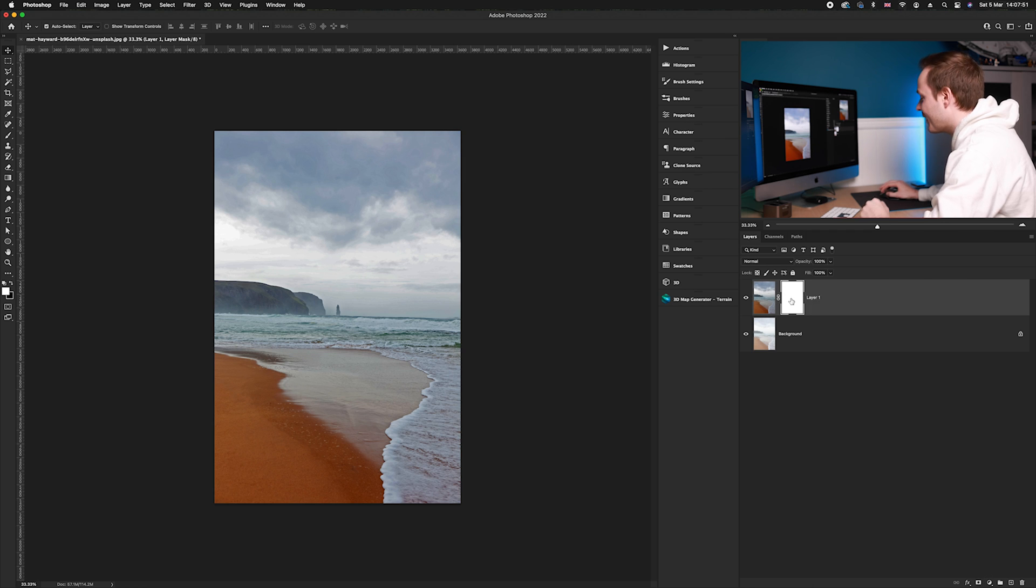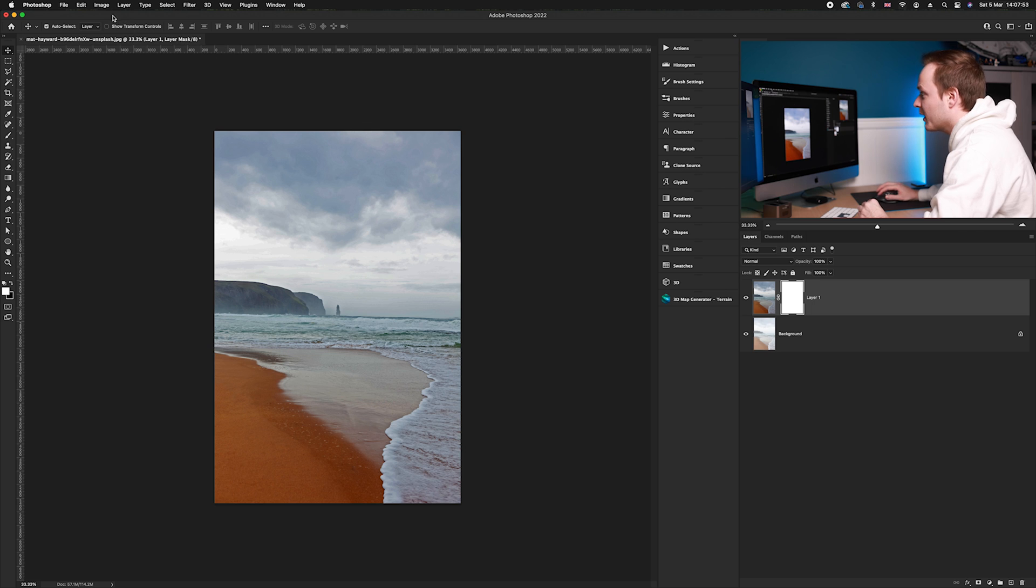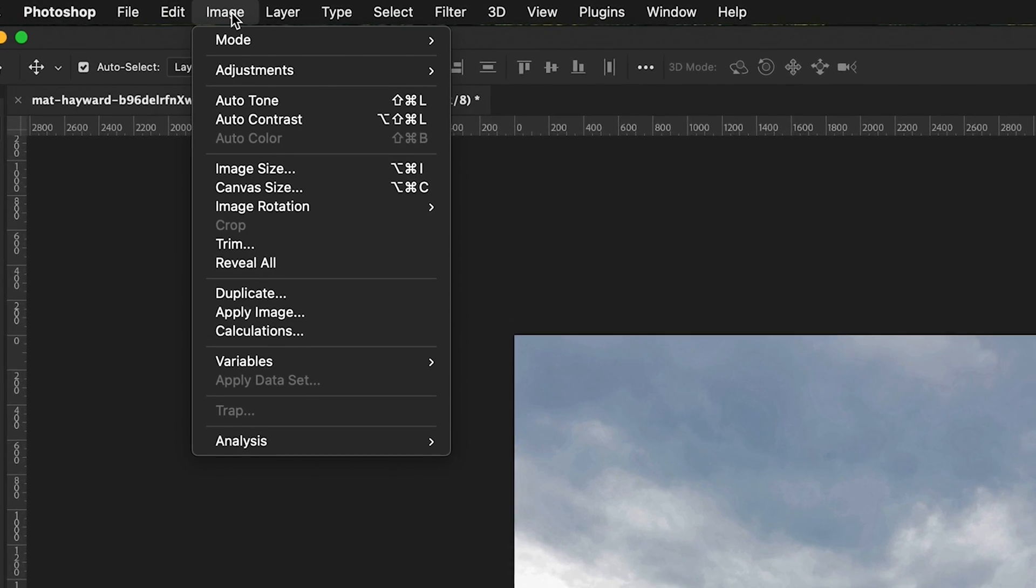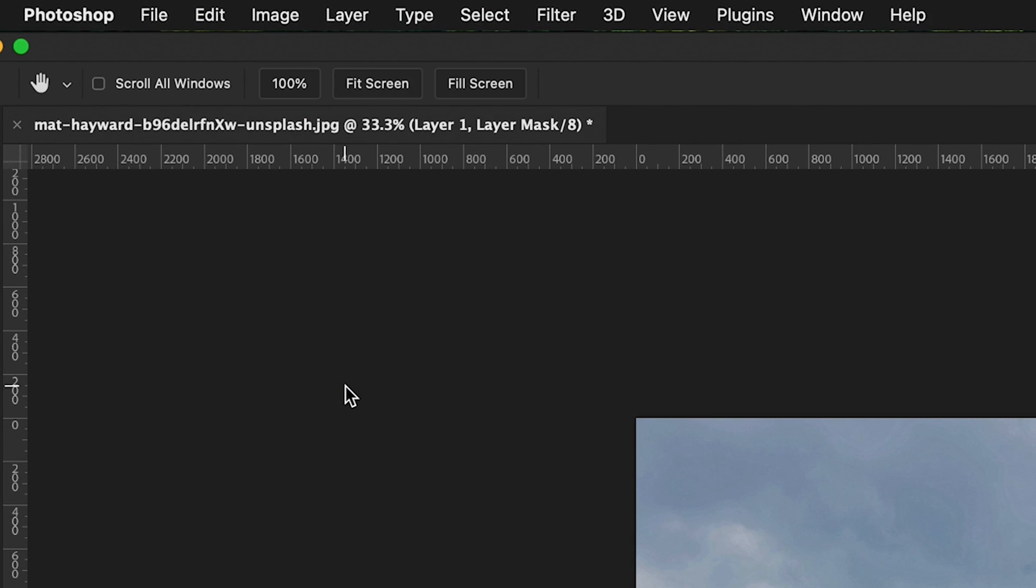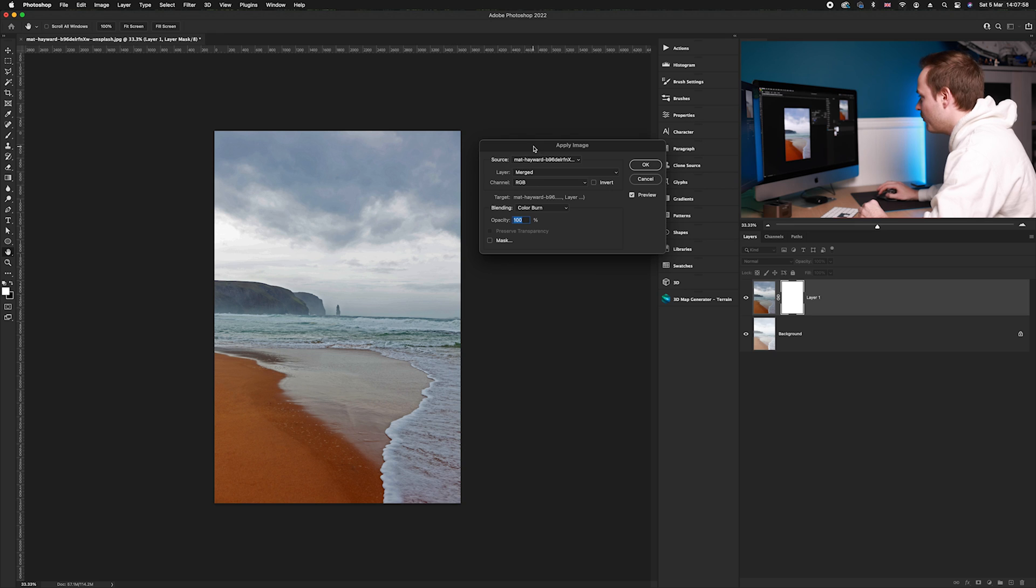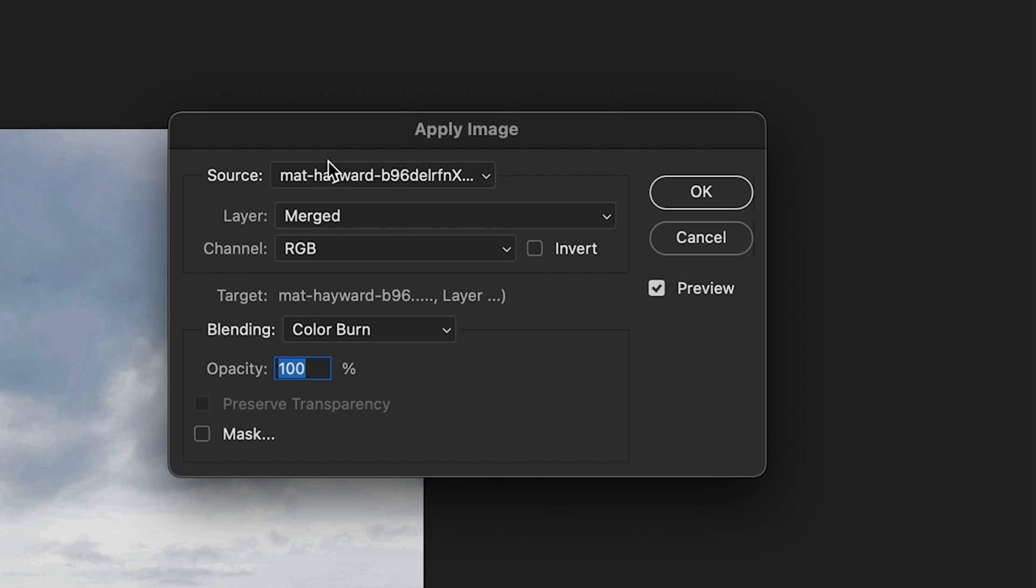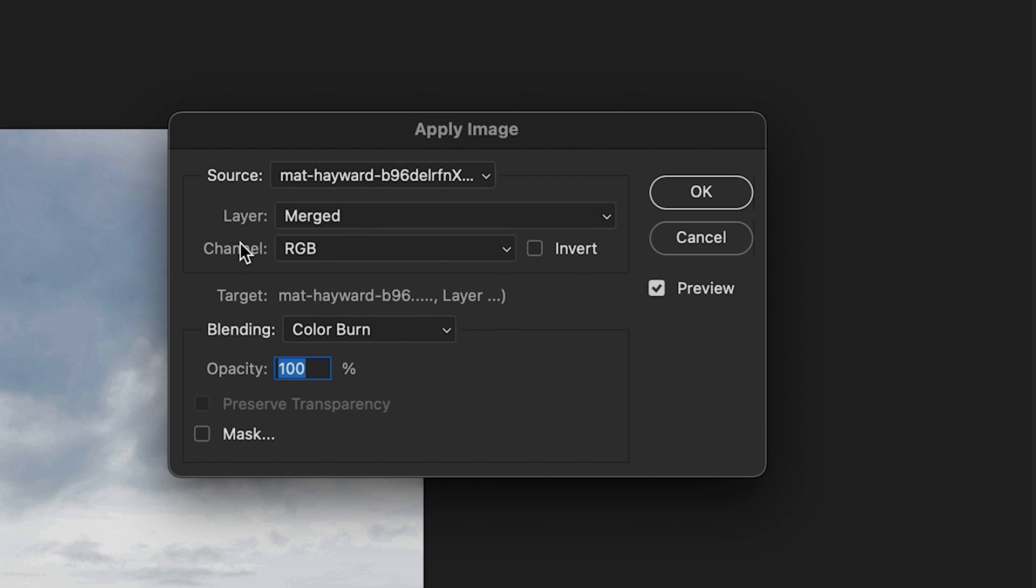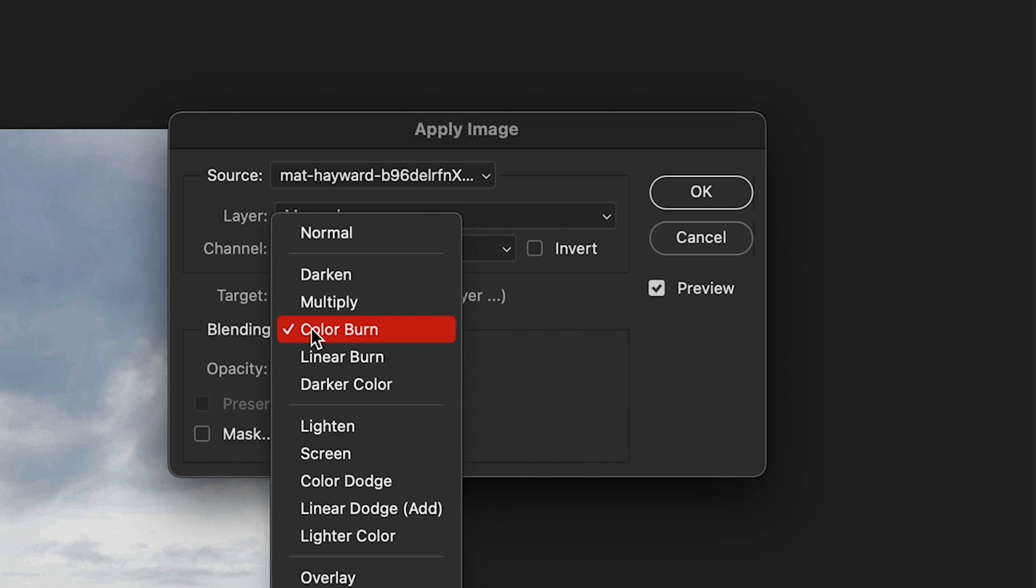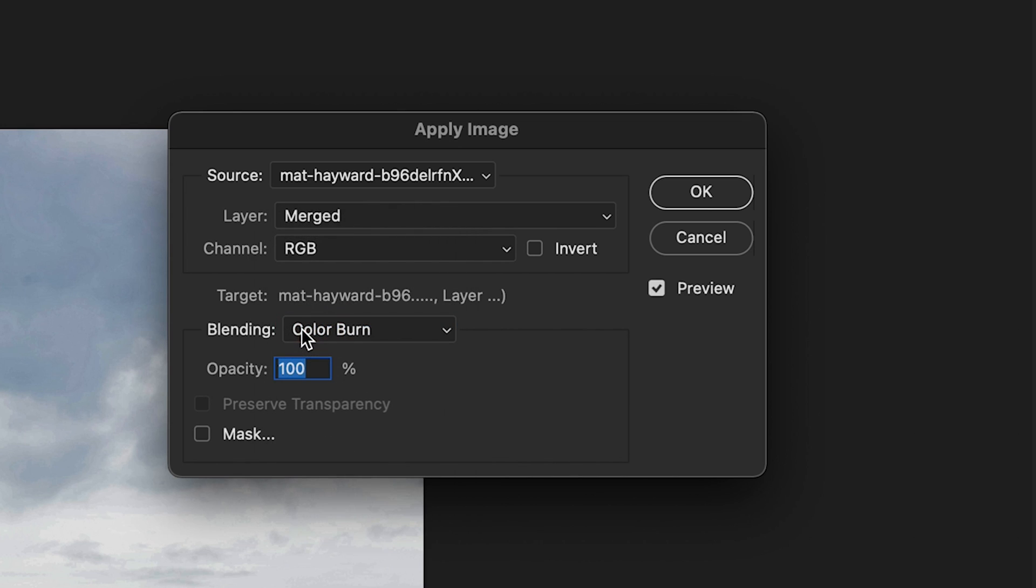Making sure that layer mask is selected, we're going to go back up to Image, but this time go to Apply Image. Then we're going to make sure we've got our layer as Merged, our channel as RGB, Invert not selected. Then go to the blending mode and select Color Burn, and click OK.